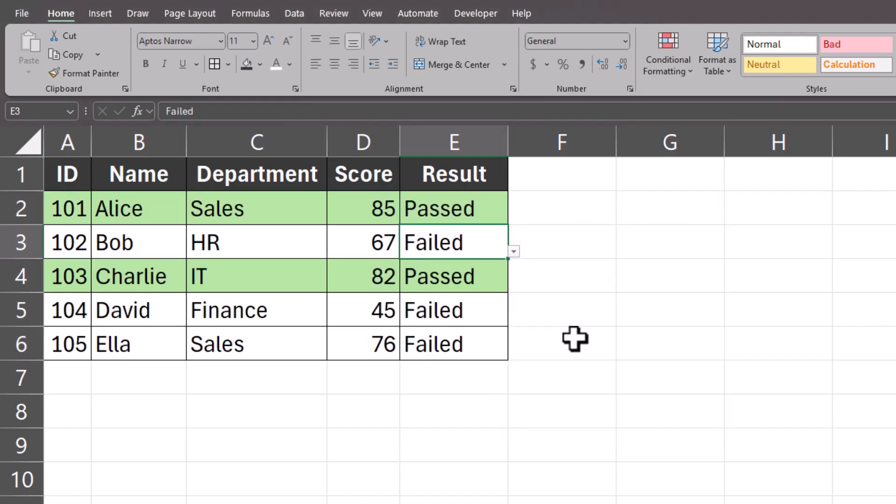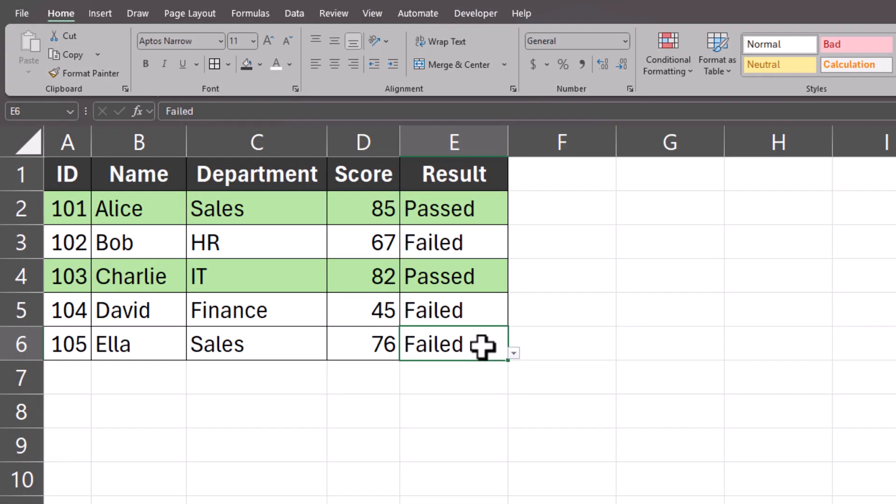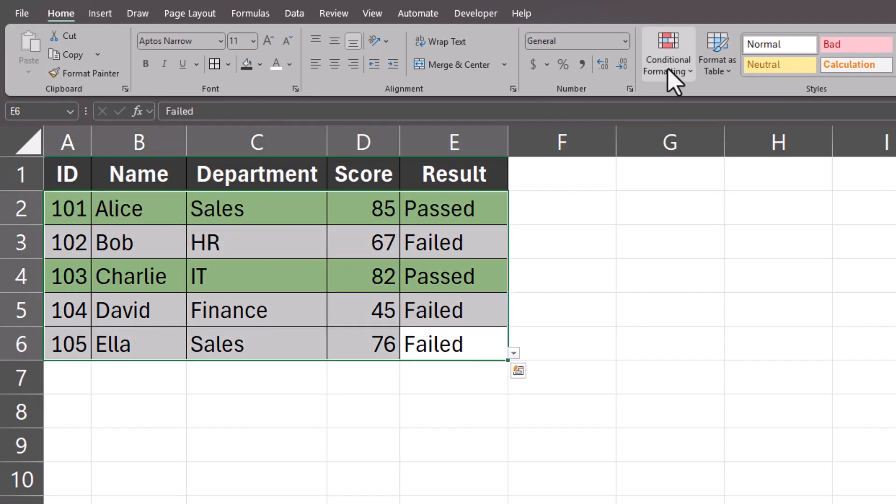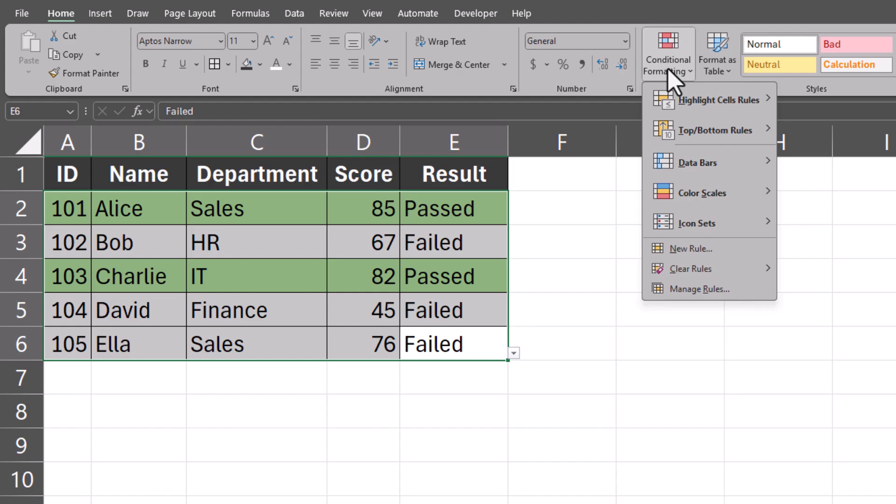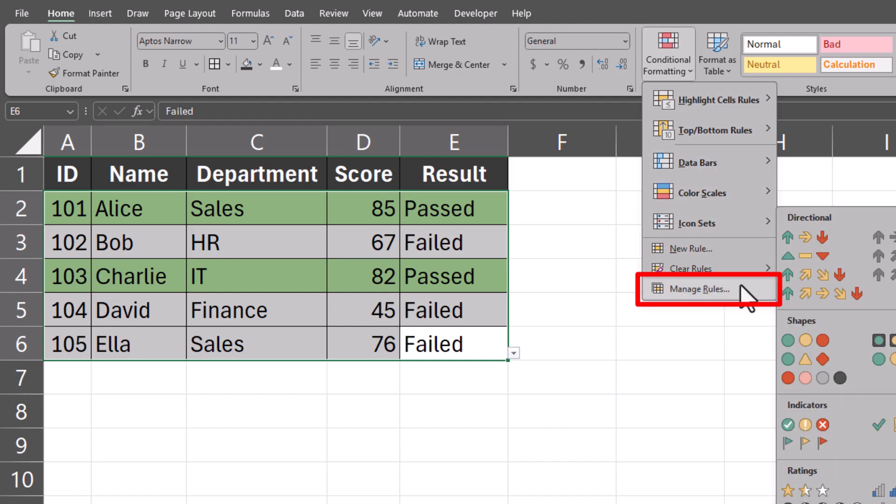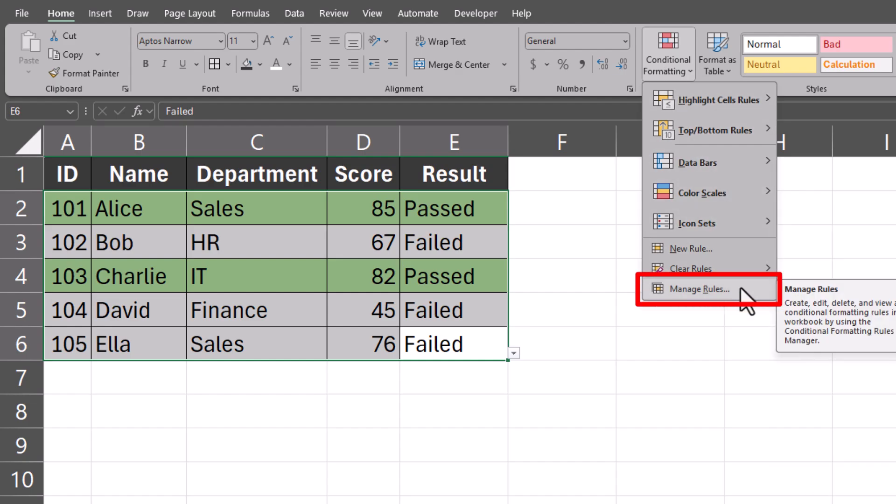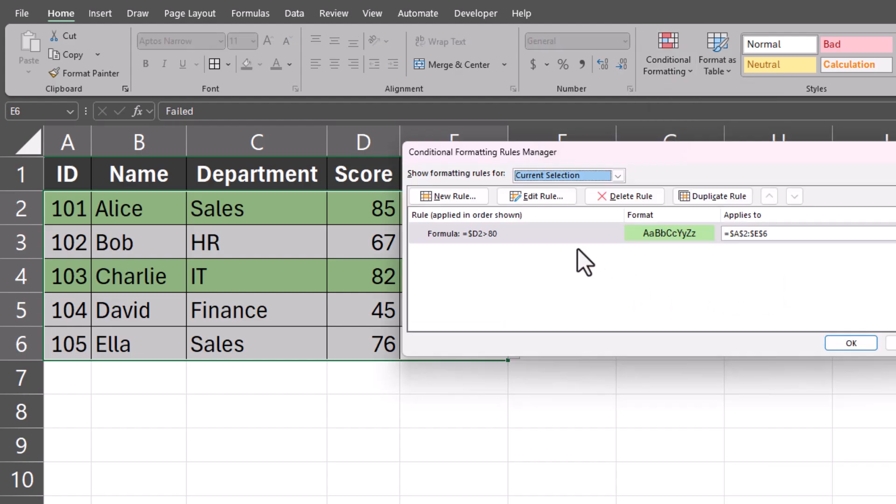And you'll see only the rows where the score was greater than 80 have turned green. To add an additional rule, highlight the same range of data and head back to Conditional Formatting Manage Rules and select New Rule.